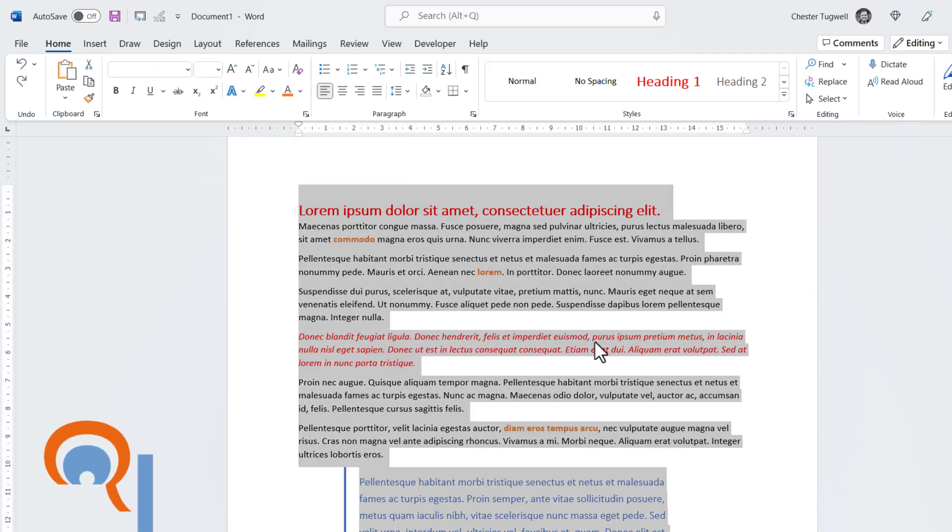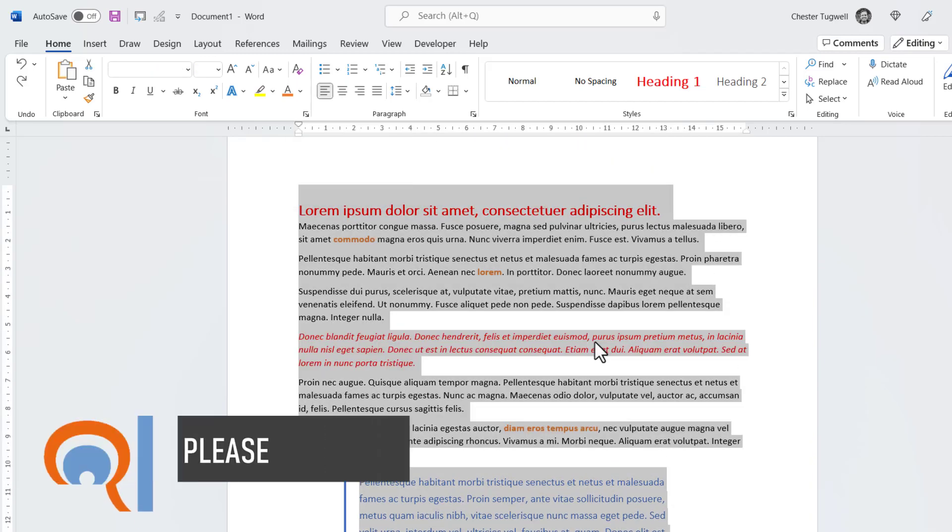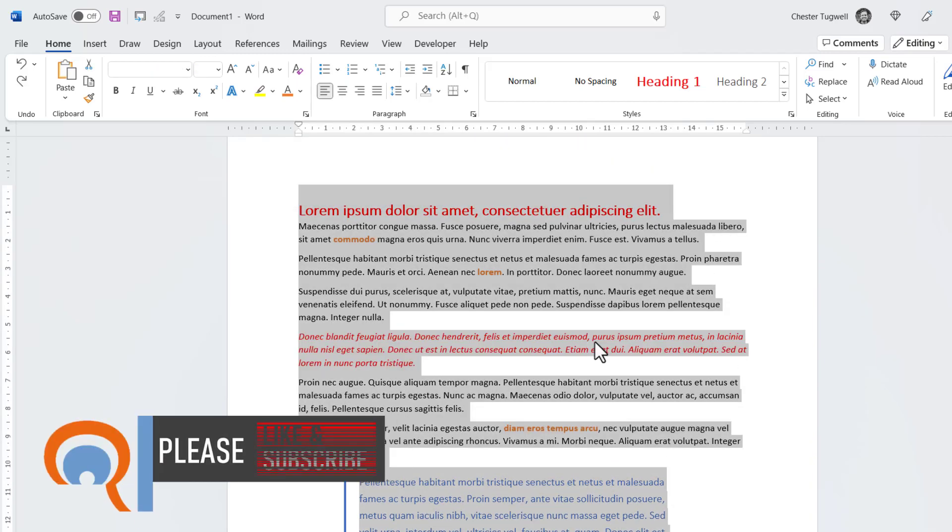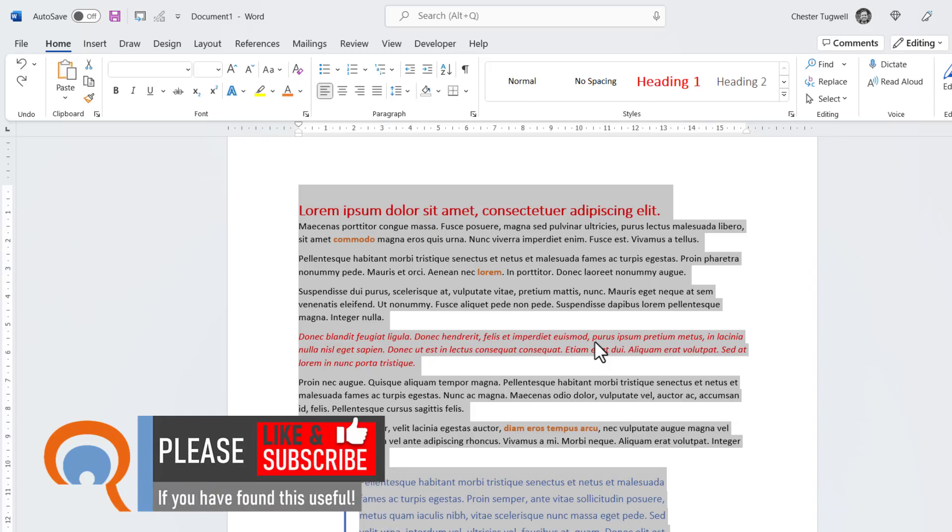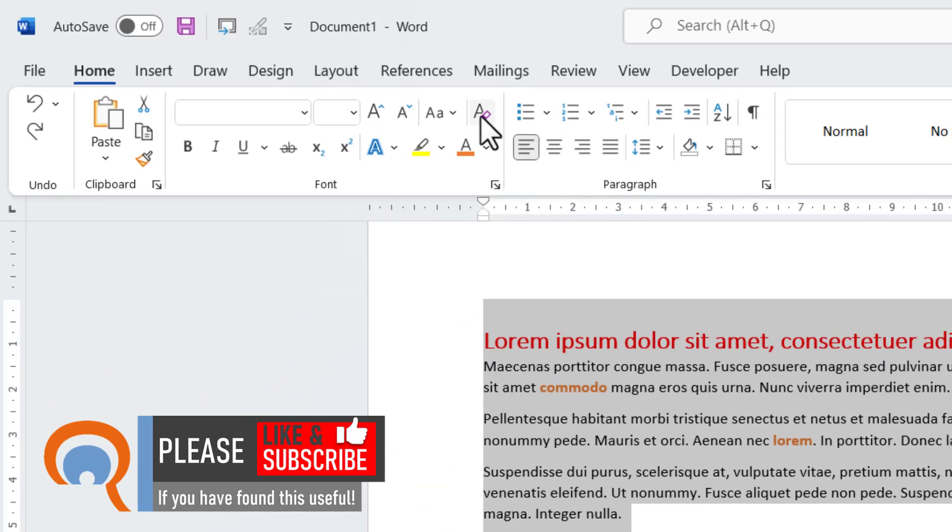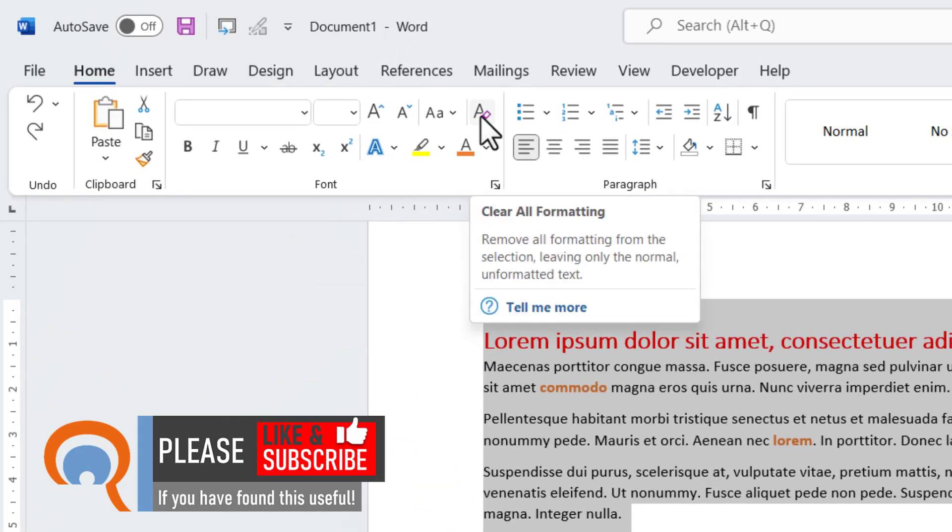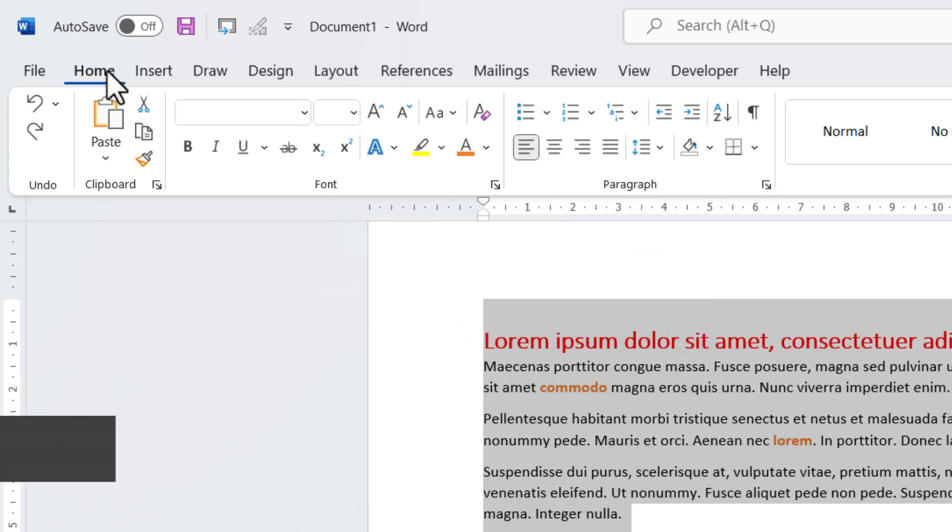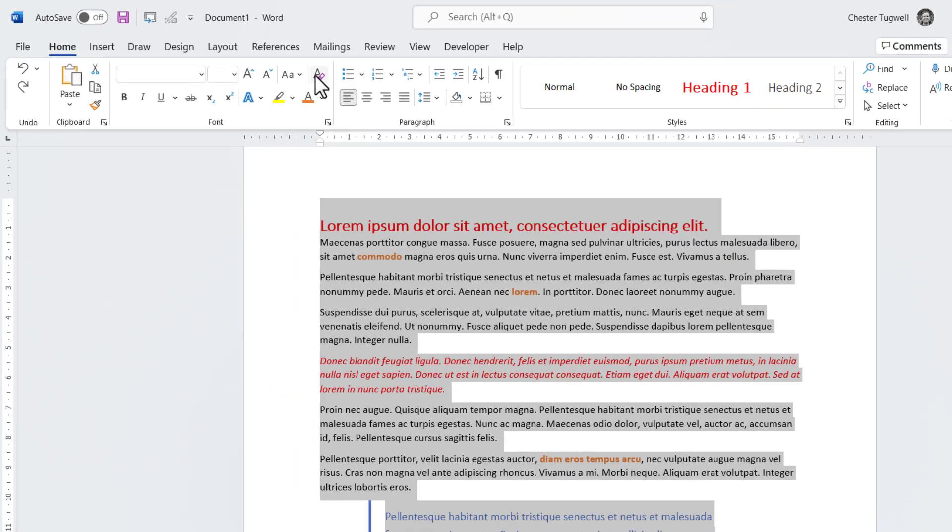Now if you want to get rid of all formatting, the style formatting and the locally applied formatting, then don't use Ctrl-Space. Instead, use this button here, Clear All Formatting, and you'll find that on the Home tab of your ribbon.